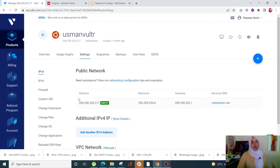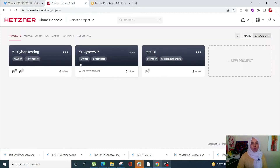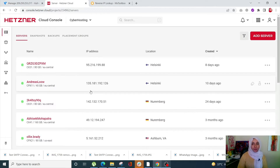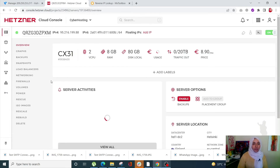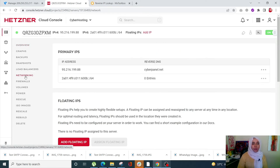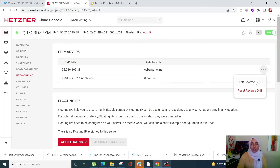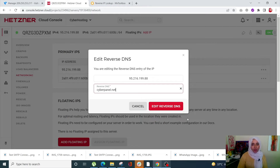Now let's see how to set it up on Hetzner. Open your Hetzner project, open any one of your VPS, and click on Networking from the left-hand side menu. If you don't see your reverse DNS or you see a pointer, click on the options, click on Edit Reverse DNS, and add your domain there.